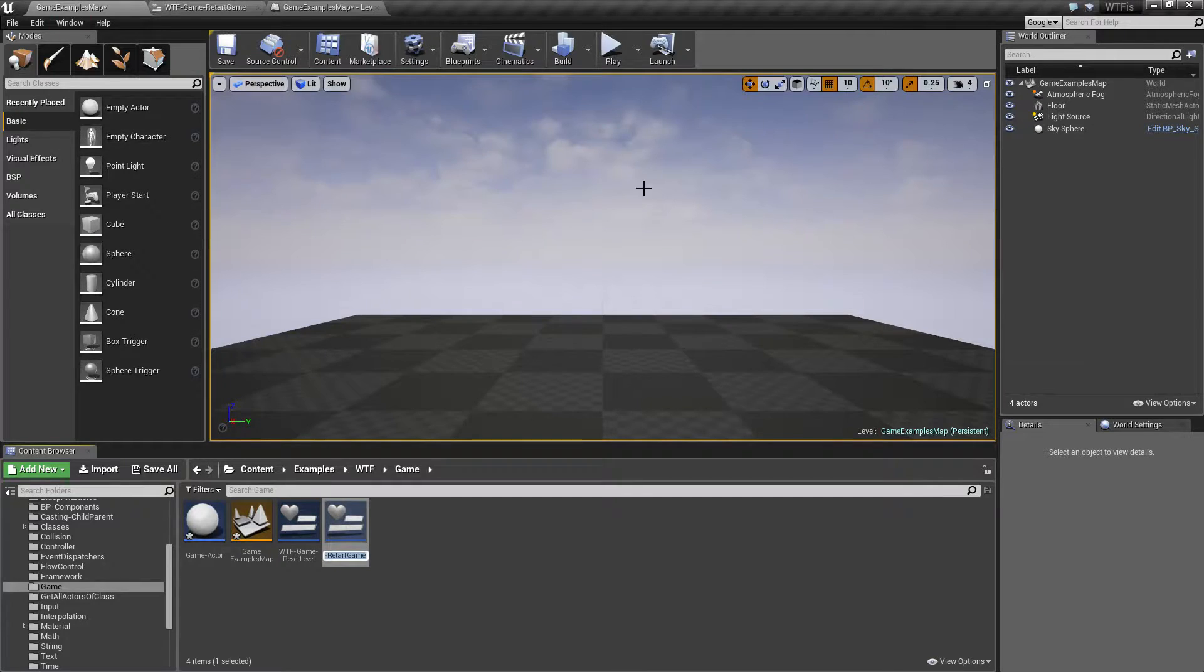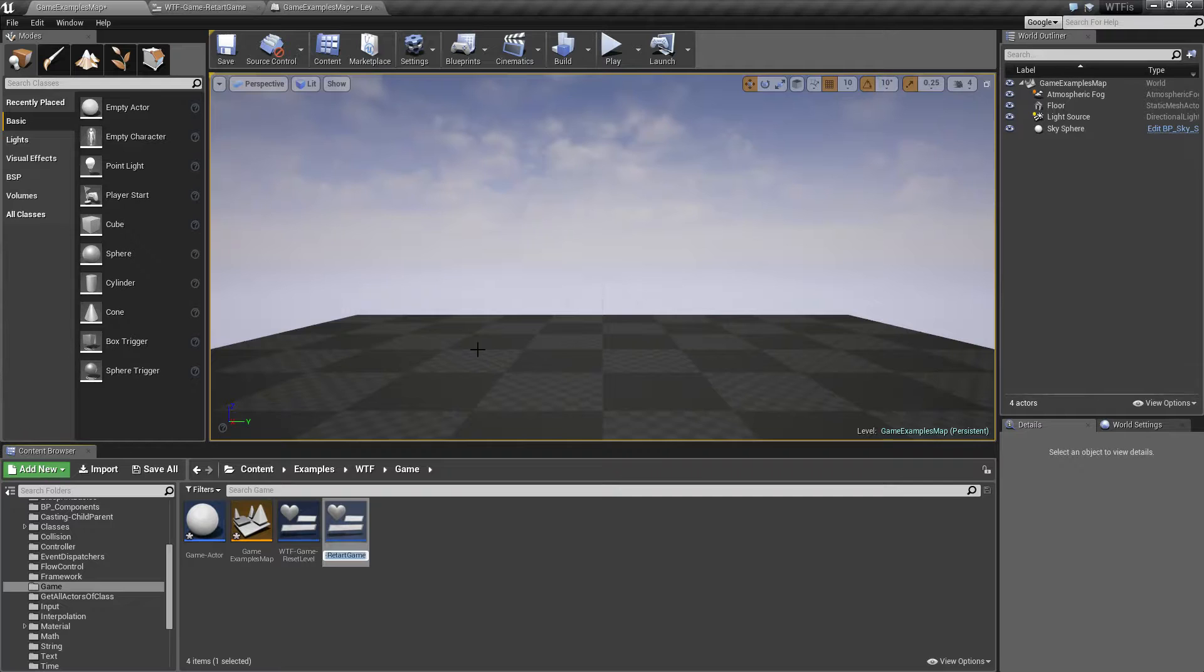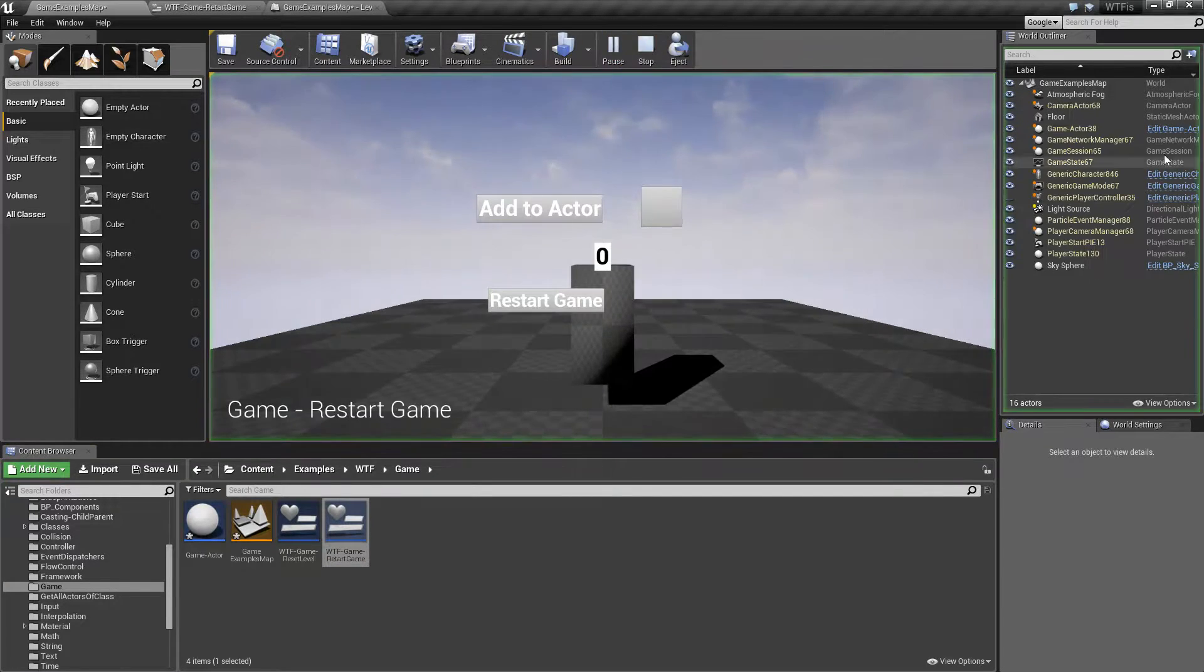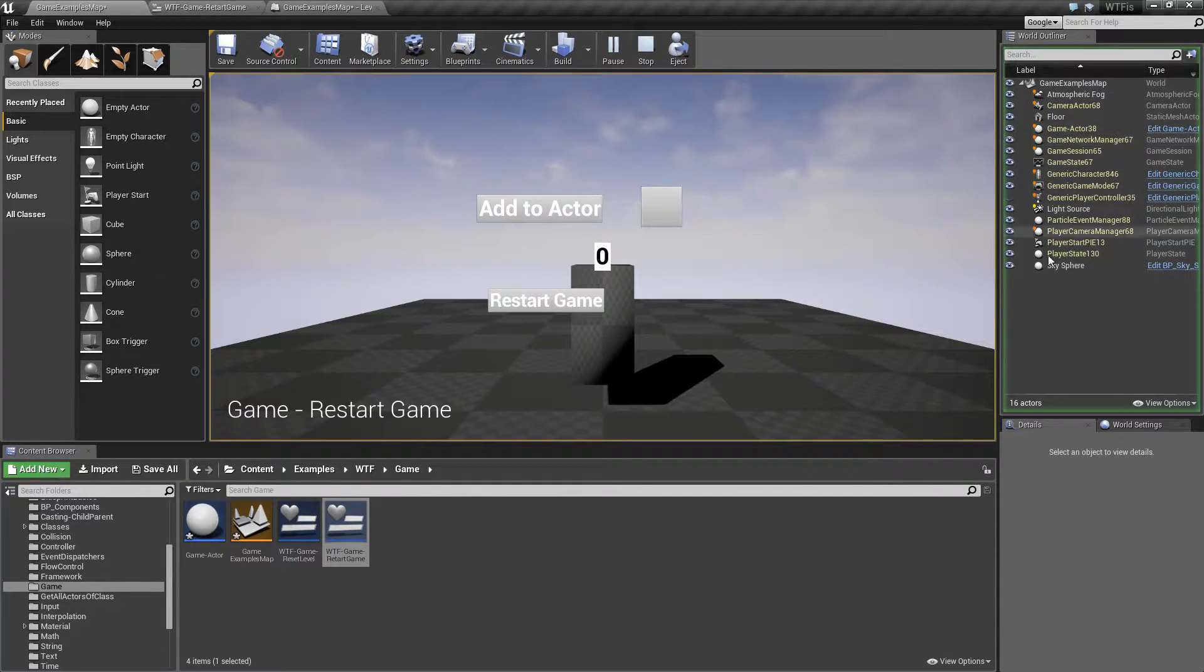So, the easiest way of demonstrating this is to go into our Editor itself and hit Play, and look down the list on the side. Here's everything we have running.